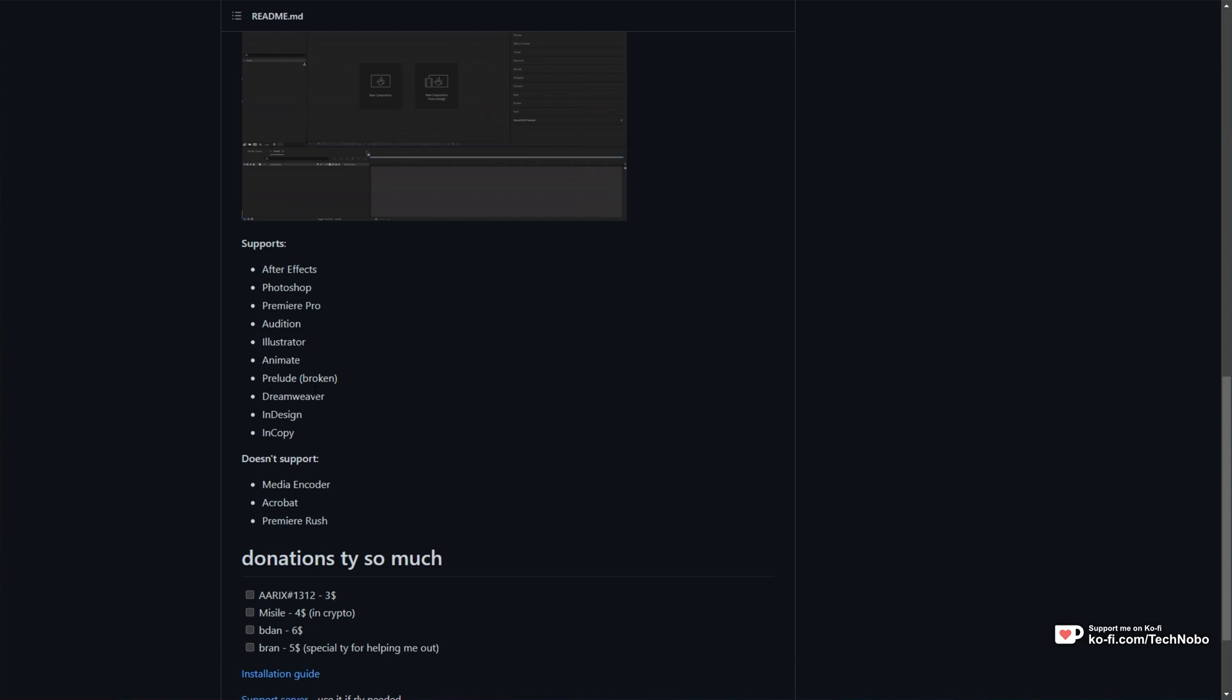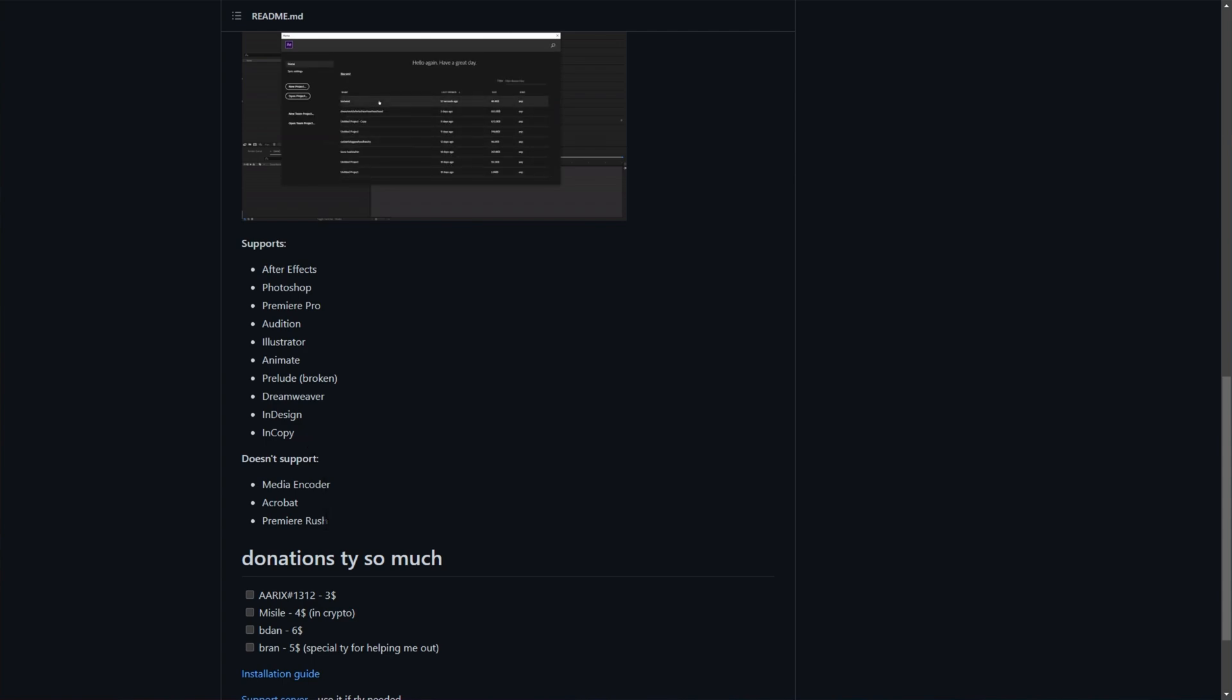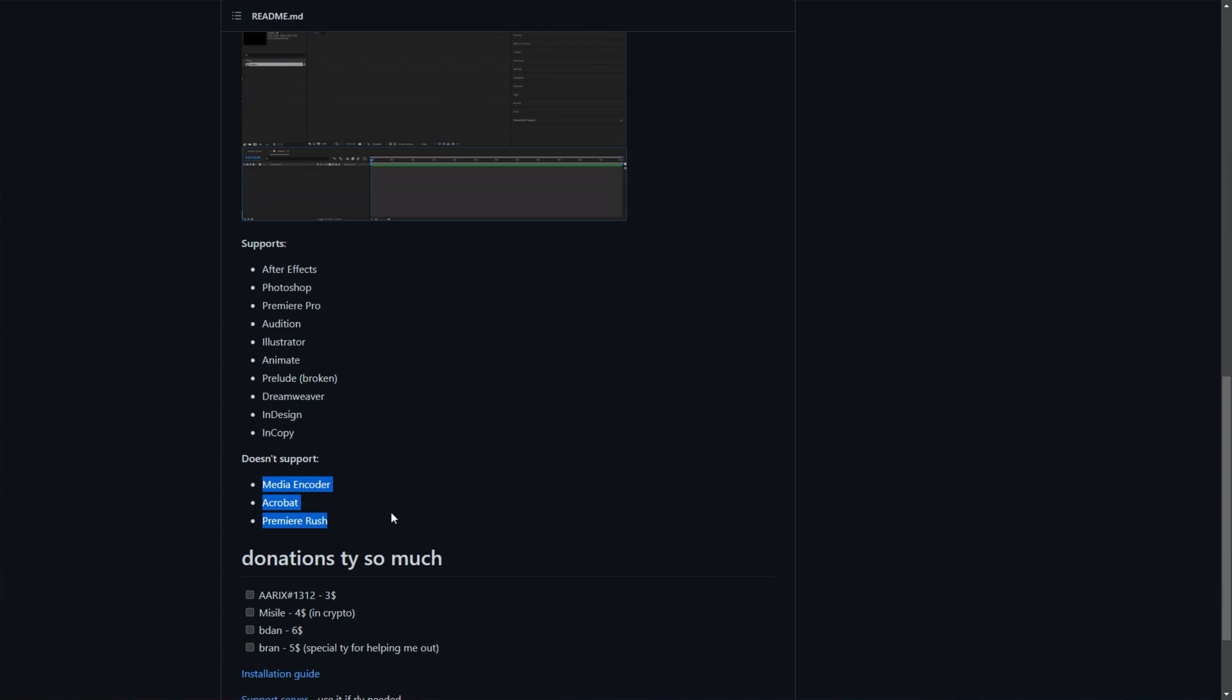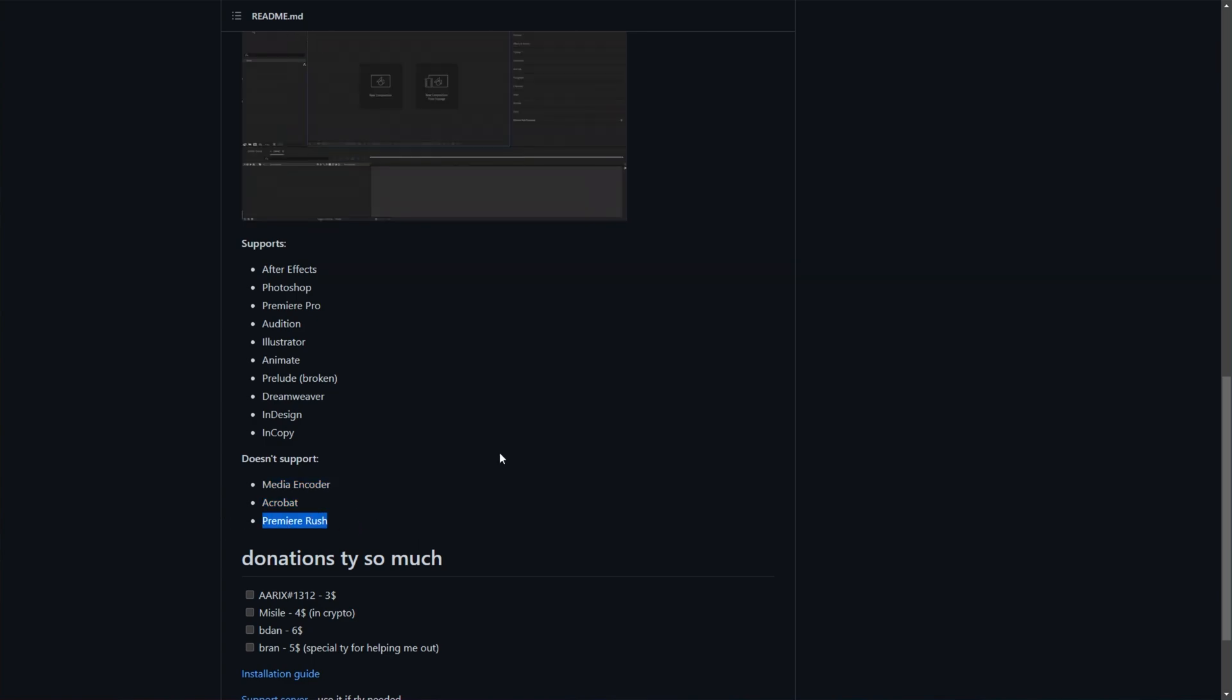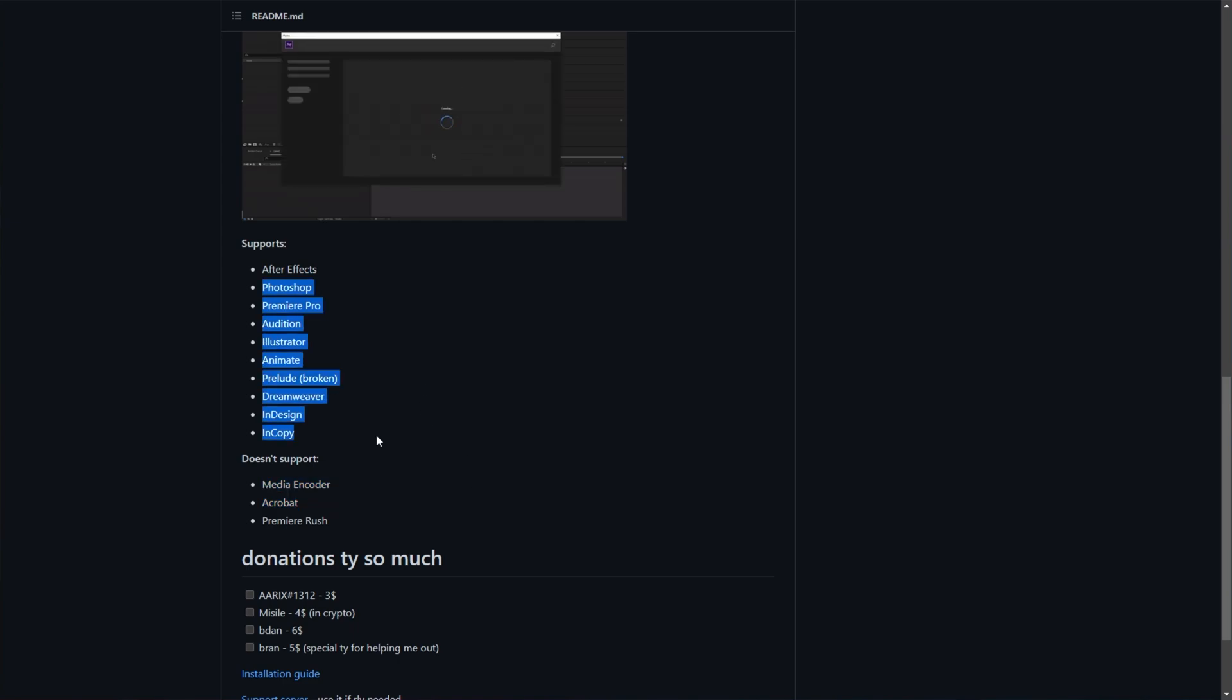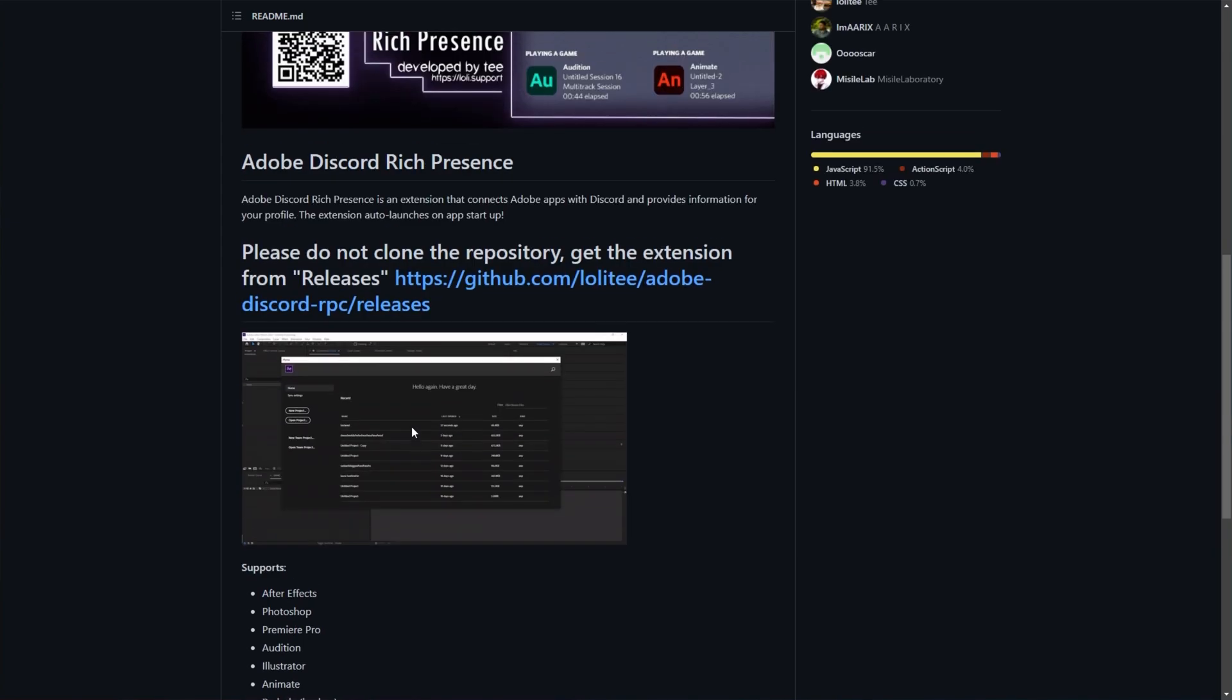Illustrator, Animate, Prelude, Dreamweaver, InDesign, and InCopy. It doesn't support Media Encoder, Acrobat, and Premiere Rush. These three you probably won't be using anywhere. Maybe Adobe Rush on mobile, but these other two, I don't think it's too important to show people what you're doing. The rest of these may be rather fun.